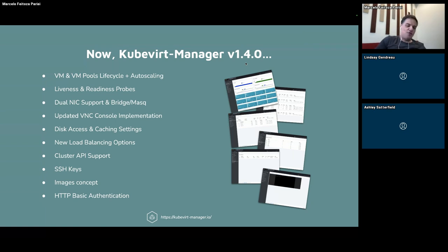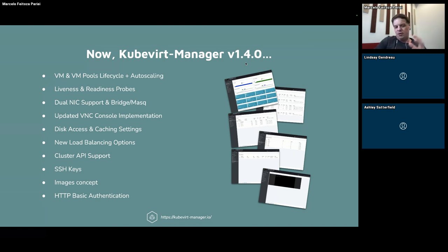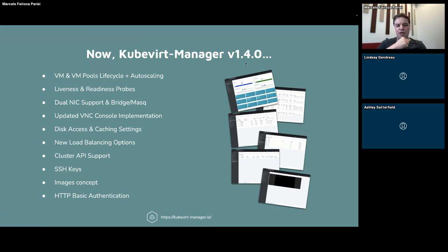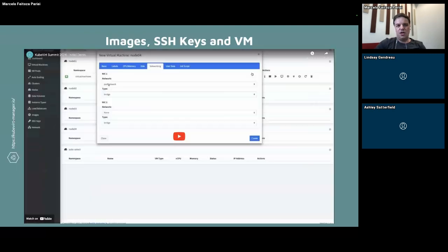I've also added options regarding load balancing, and we now have Cluster API support. I've added a screen for managing SSH keys and introduced a concept of images with a custom resource definition, so the user doesn't need to keep entering URLs for images they want to import. I've also added support for HTTP basic authentication on the nginx.